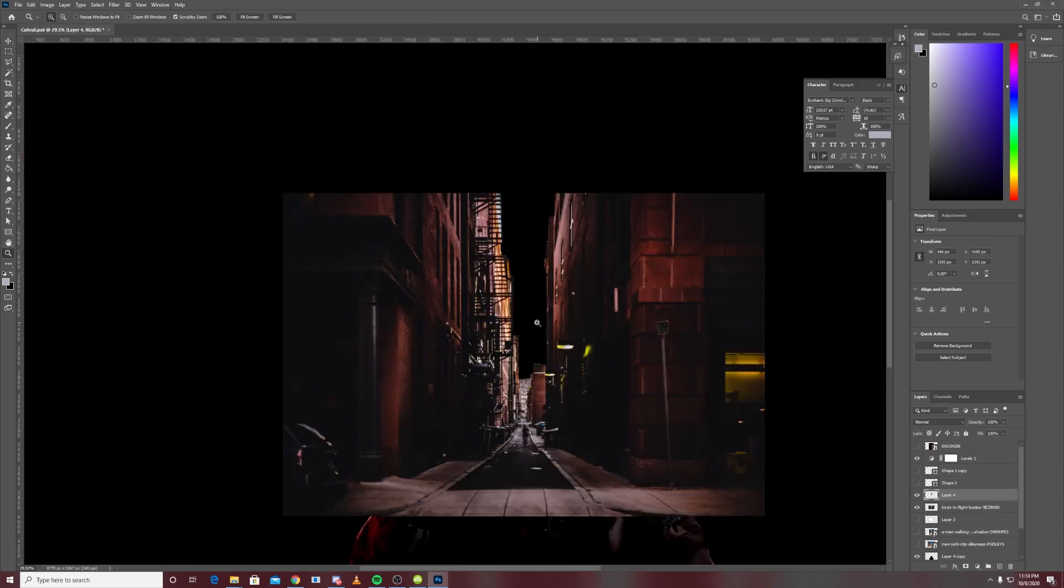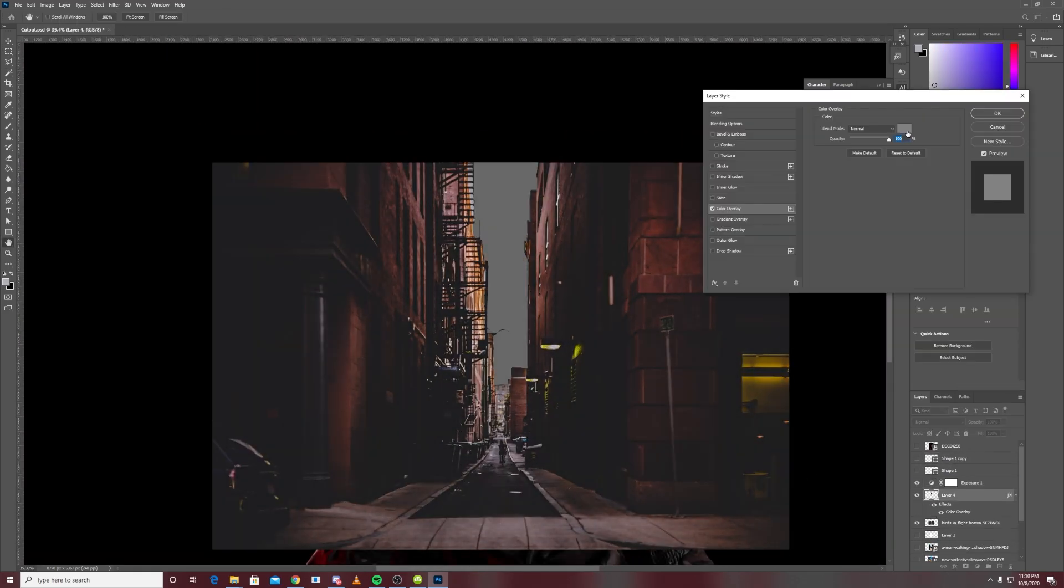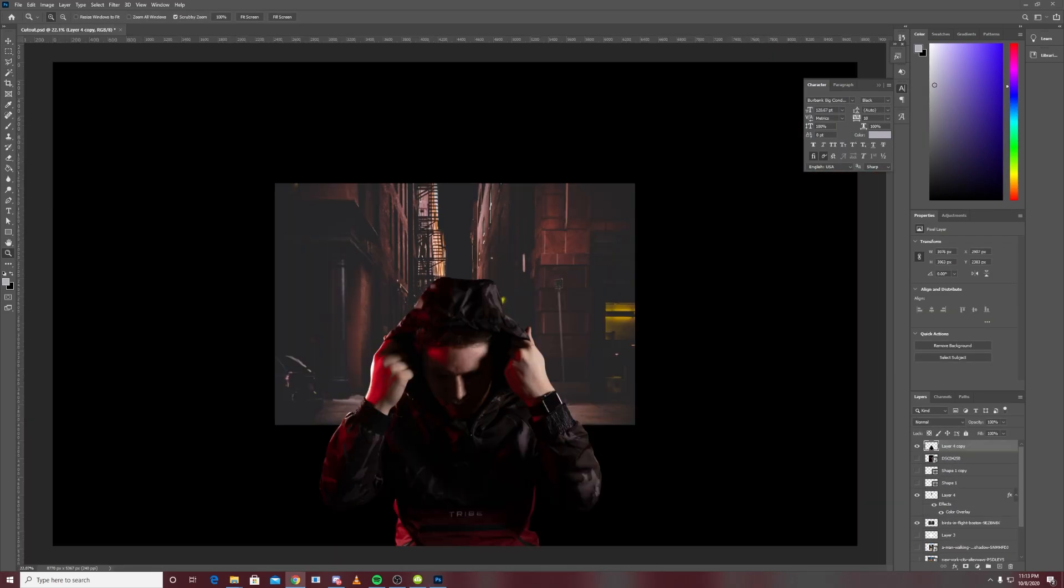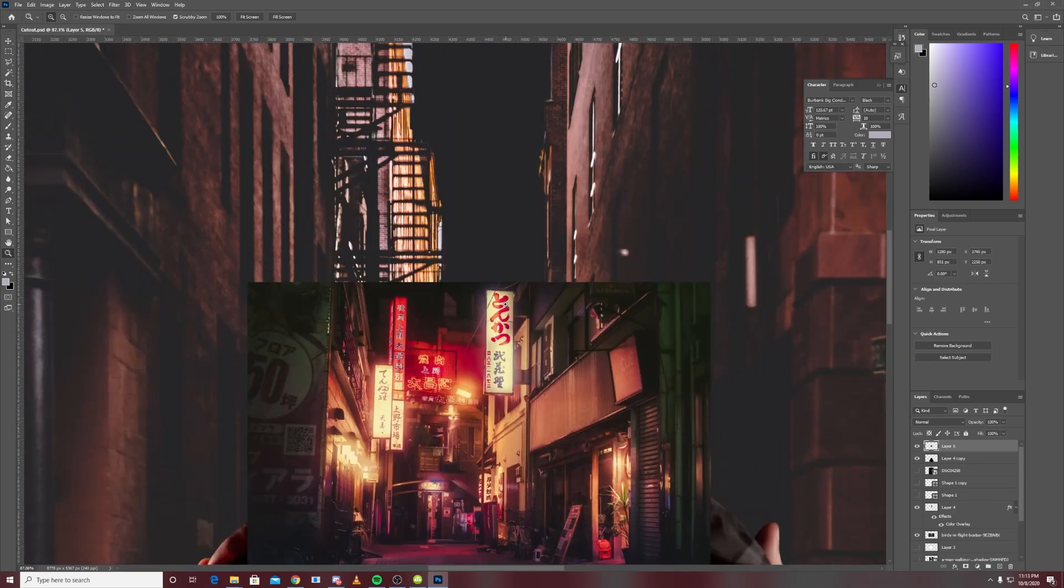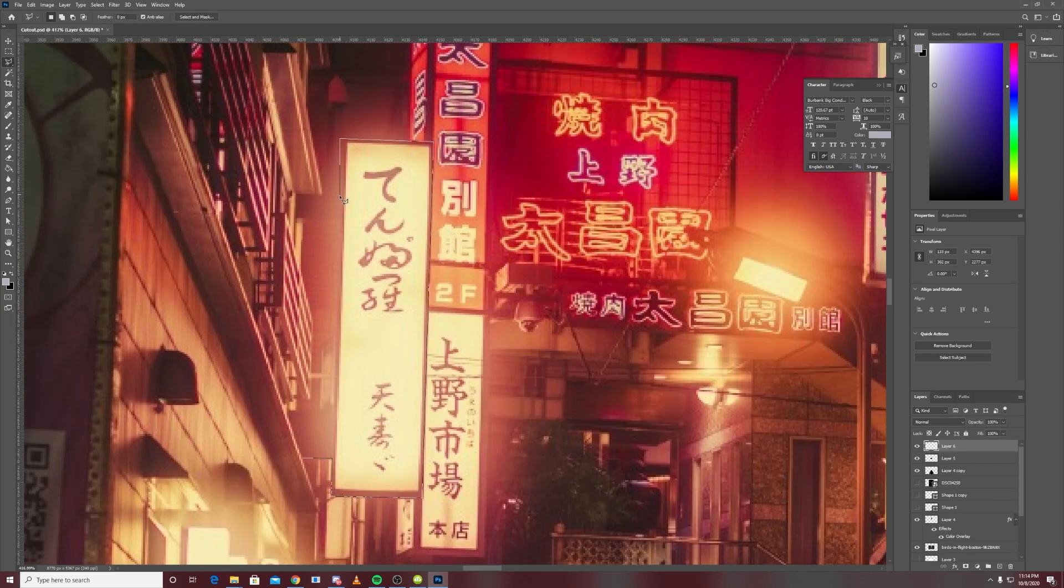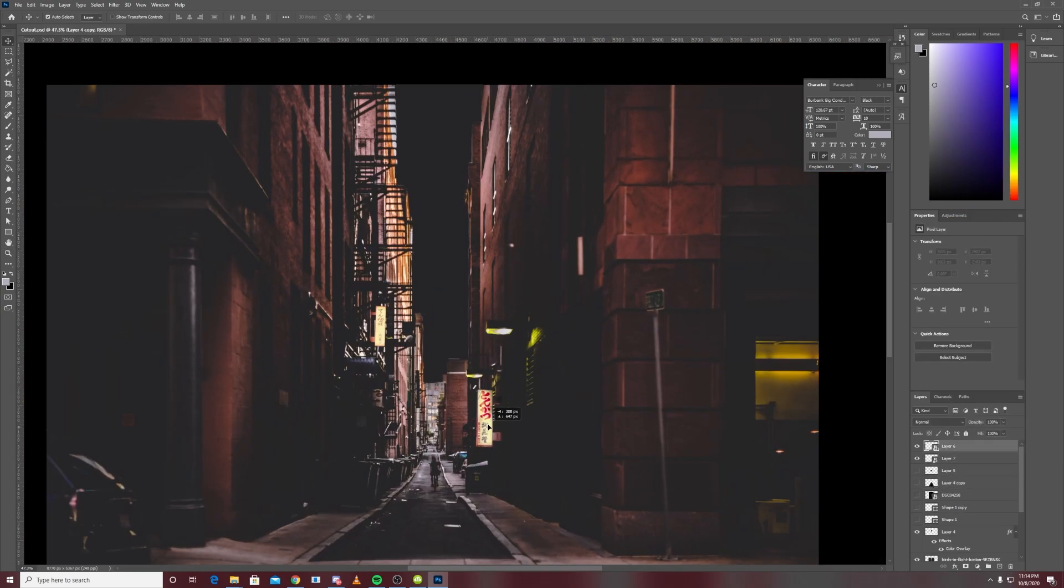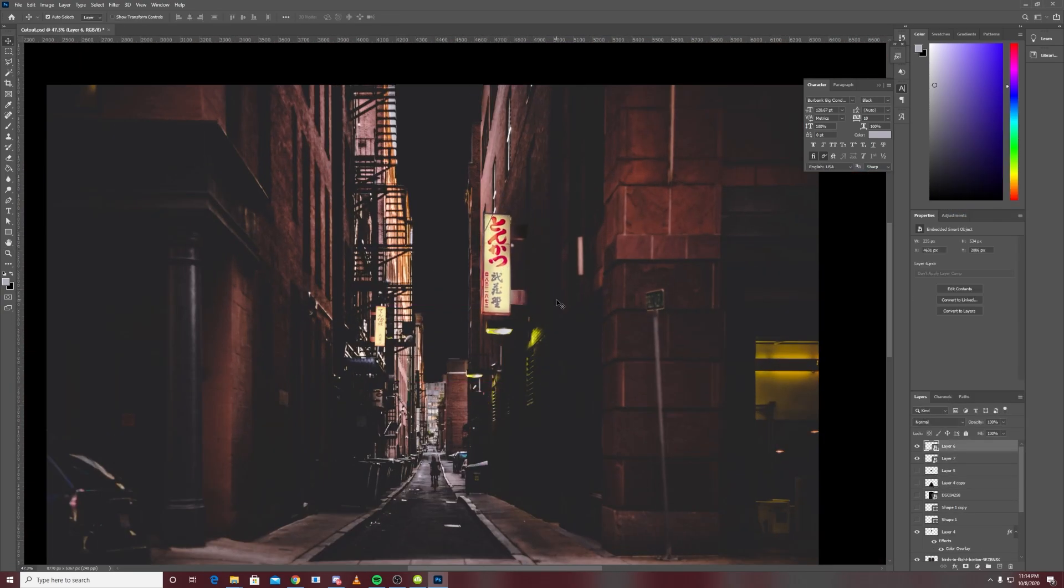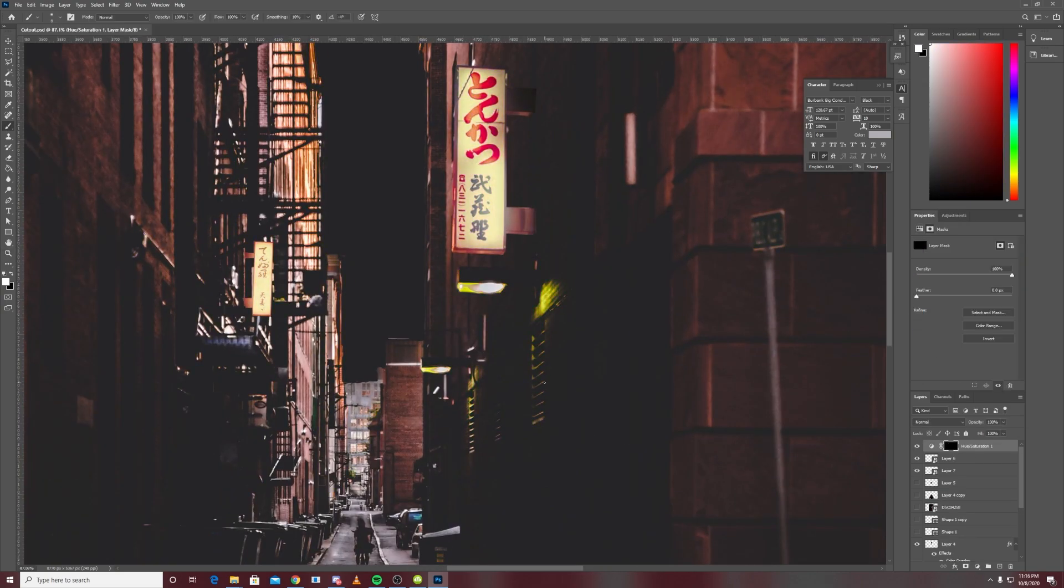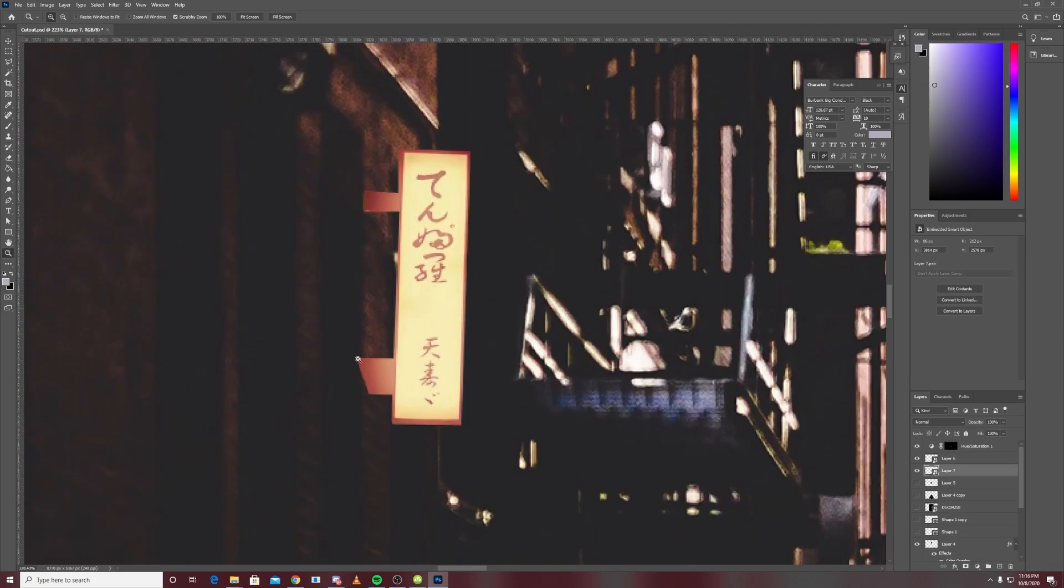Then I spent some time blacking out the sky and making it match everything else. At this point I wanted to spice up the background a little bit, make it look a little bit more neon, so I found some Chinese night market signs.